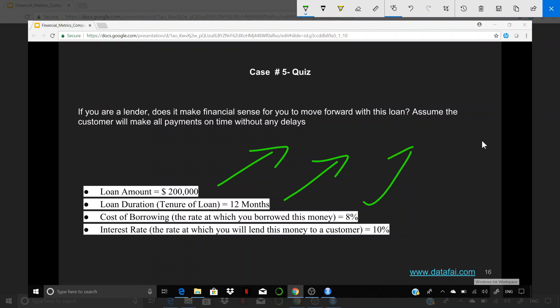Cost of borrowing for you has gone up. So instead of borrowing this amount for 5%, now you have to pay 8% to borrow that. And interest rate has gone down. So earlier you were able to charge customer 15% interest rate. Now you can only charge 10% interest rate while your cost of borrowing has gone higher.